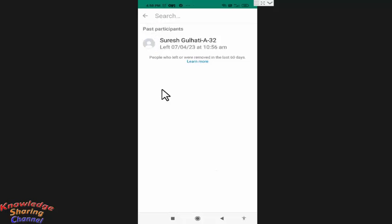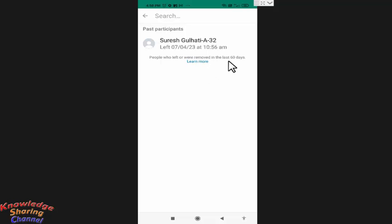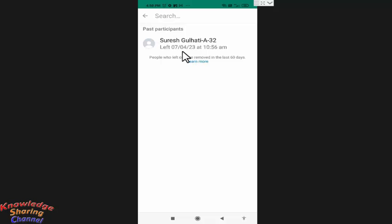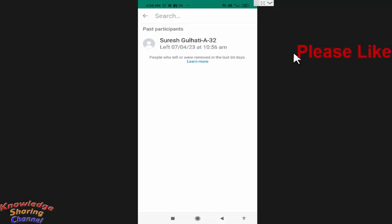Now here you will find the list of all the members who have left or removed from the group in last 60 days. Like our this participant left the group on 7th April at 10:56 AM.